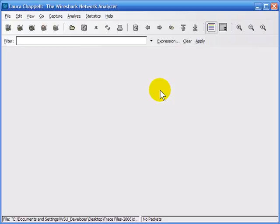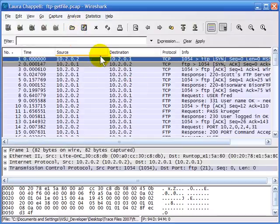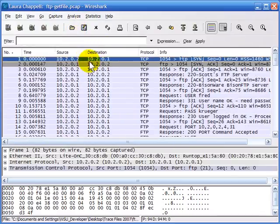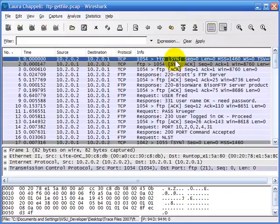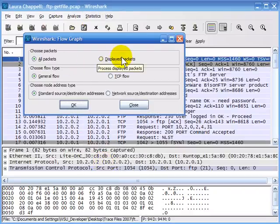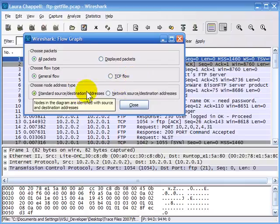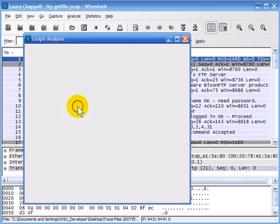Flow graphs are some of the more interesting charts and graphs that Wireshark has. Unfortunately at this time, we can only save those out in ASCII text format. First I'll select File and open a trace file of an FTP communication. Under Statistics, I'll select Flow Graph. With no filter applied I can select all packets, and the general flow gives more information than the TCP flow. I'll click OK.